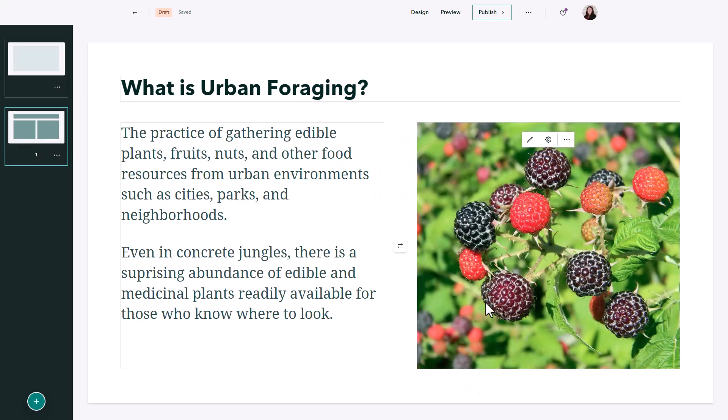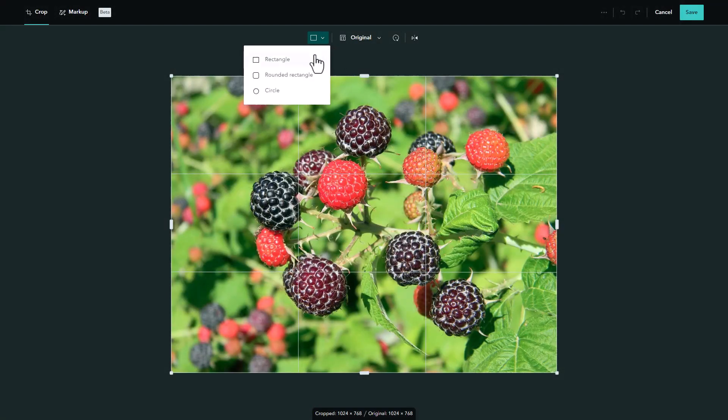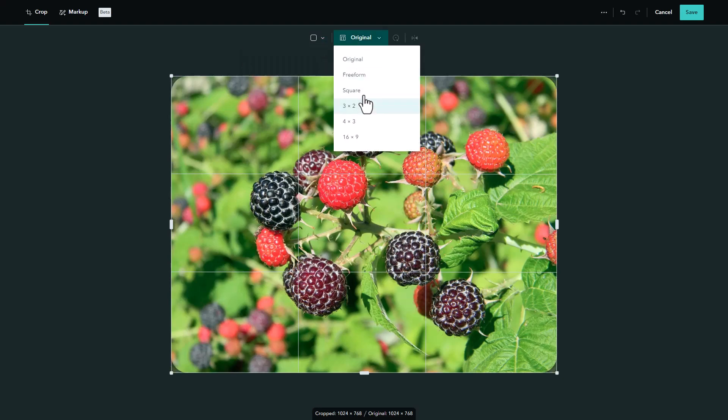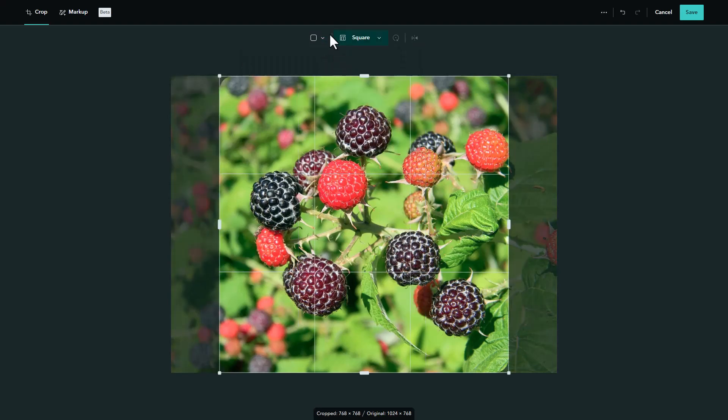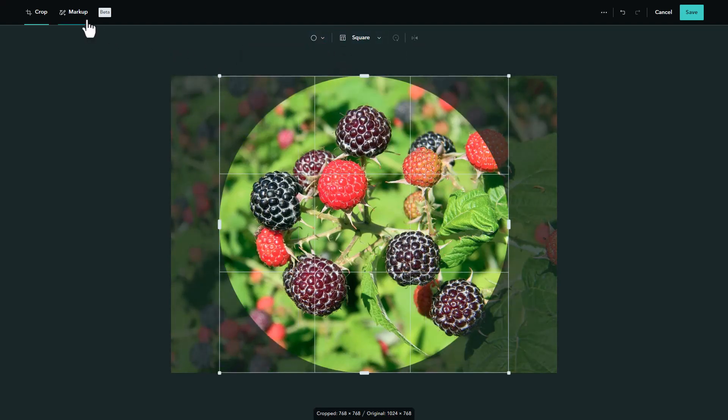I can change the way the image is formatted by selecting the edit option and I can do things like change the frame shape and size. I can also add markups if I need to but my image looks fine the way it is.